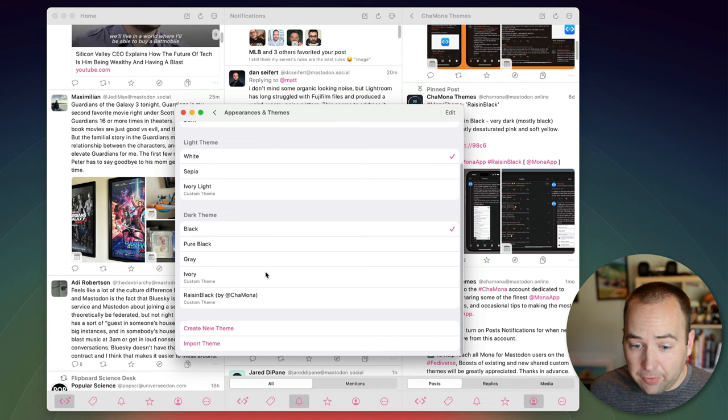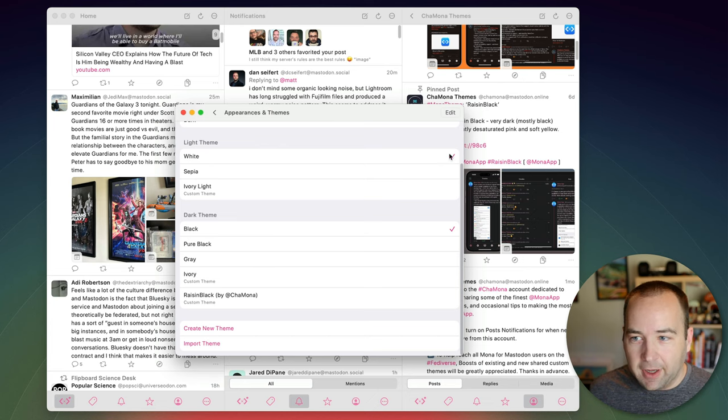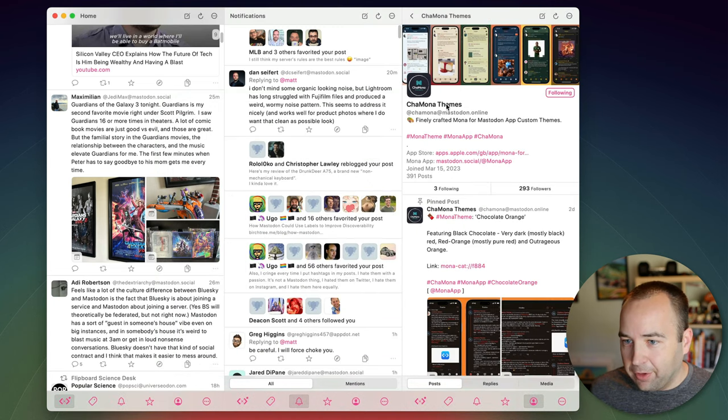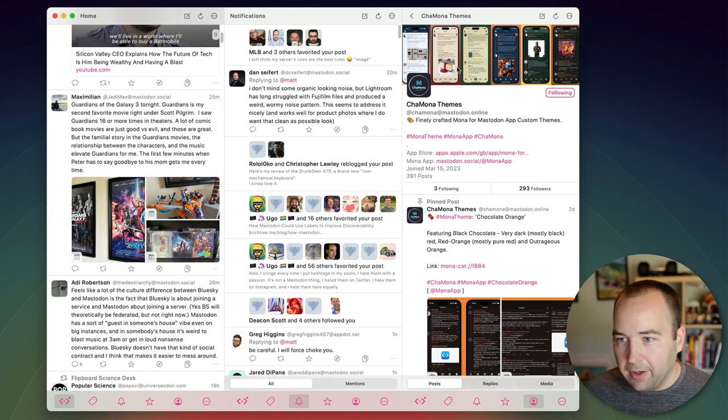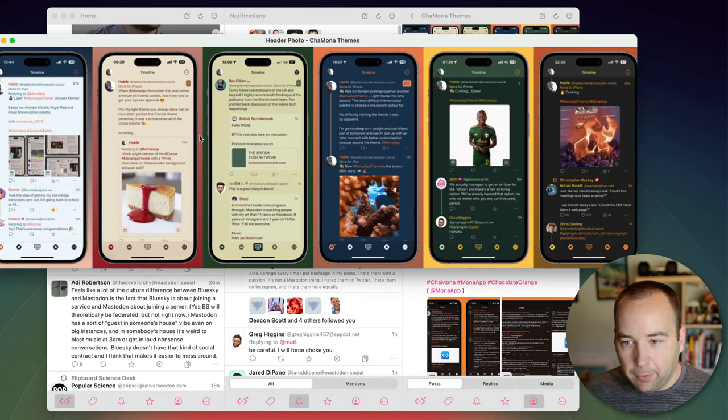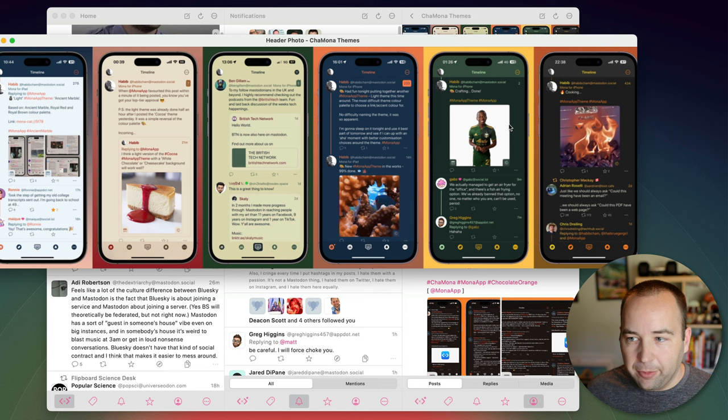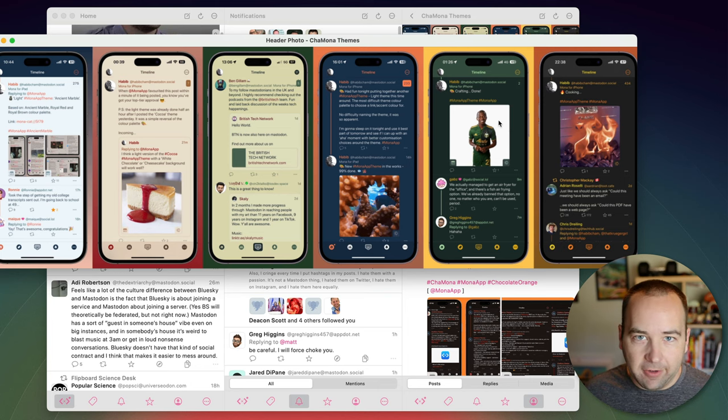You can just create your own if you want. You can import but again this account Cha Mona Themes I really recommend it for finding cool themes for the app because there's some really cool things people have made and you'll probably find something that you dig.